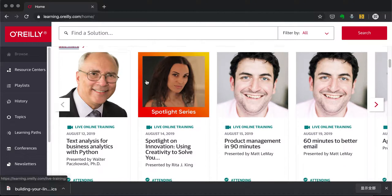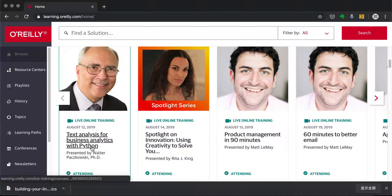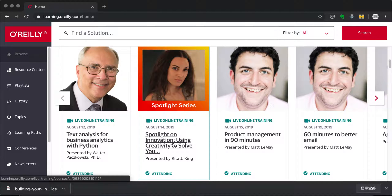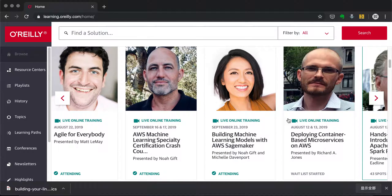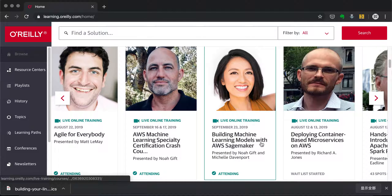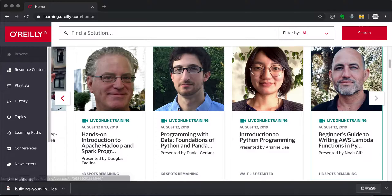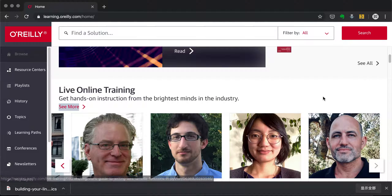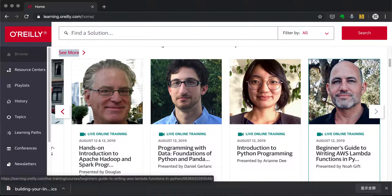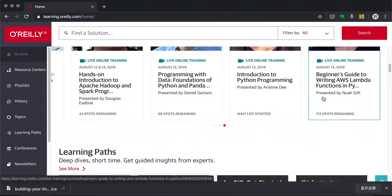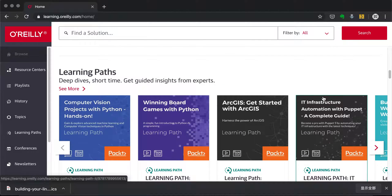Live Online Training covers a lot of topics — from Python coding to innovation, product management, communication, machine learning models, and more. You'll have an online session, group chat, and session Q&A. It really depends on whether you have the time to attend these kinds of sessions.